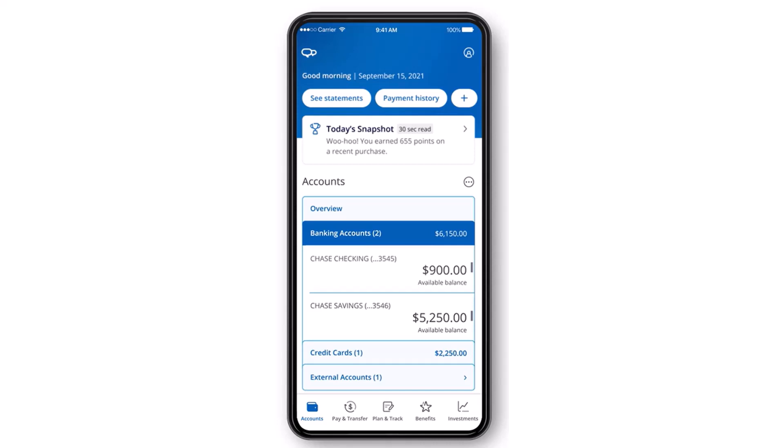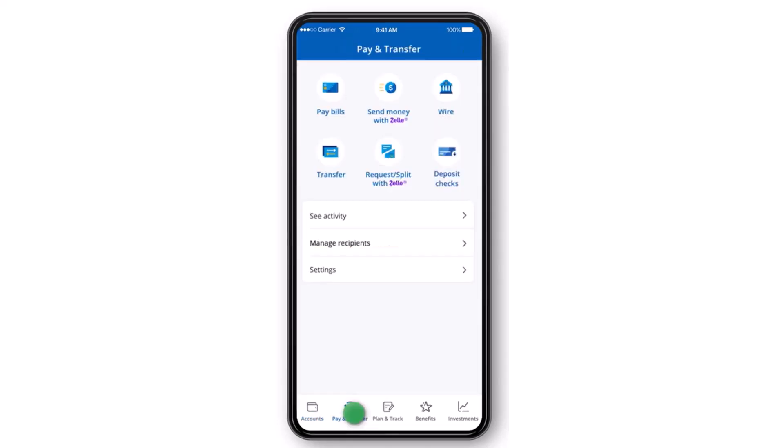To do that, first of all, open the Chase application on your mobile device and make sure you are logged into your account. Once you're logged in, your homepage will somewhat look like this where you'll have to tap on the Pay and Transfer tab, which is on the bottom side of the screen.